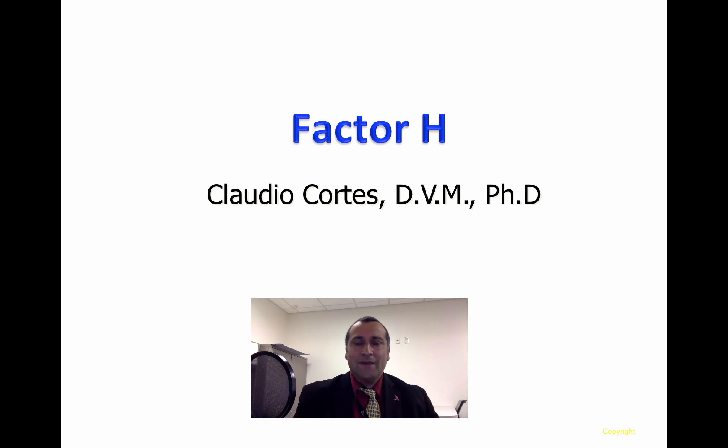Hello, everyone. My name is Claudio Cortes, and this video is about Factor H.